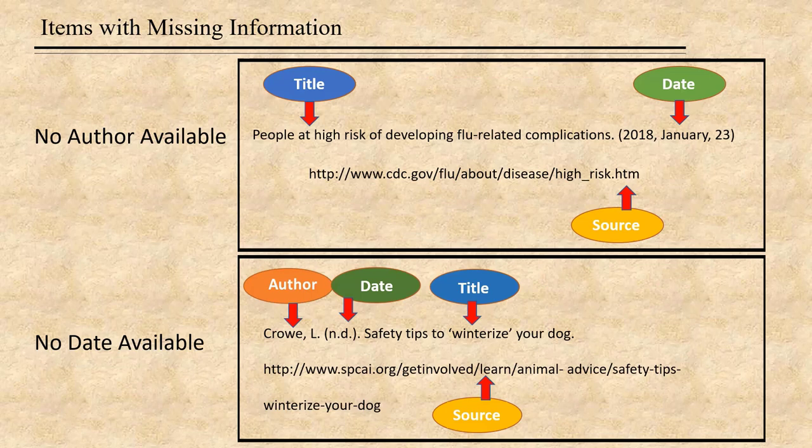Sometimes you'll have a source for which all of the information is not available — database articles with no author attributed, no date available, or a really old book with no publication date. Here's how you handle that in APA 7 style. If there's no author available, you move the title up into the author's place, so the building blocks in that citation would be in the order of title, date, source. In the case of no date being available, use the abbreviation N.D. to stand for 'no date,' in parentheses, where the date would normally go.